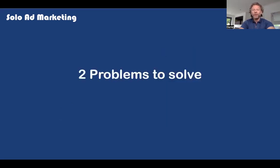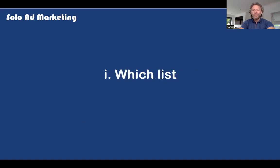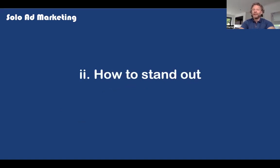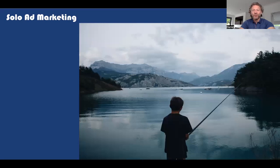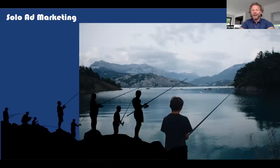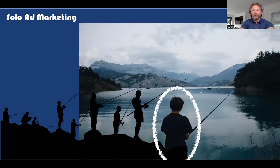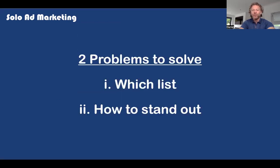Knowing all of this, you've only got two problems to solve. One is which list — who's got the list, which ones are good, which ones aren't. And two, how to stand out when you send the ad. It's a bit like fishing — which pond are you going to put your fishing rod in? And it comes down to which bait you're using as well. If you stuck a piece of chocolate in and tried to fish, most fish wouldn't want that. But if you switch to maggots — which most everyday fishermen use — you get a lot more bites. So your two problems: which list, and how to stand out.